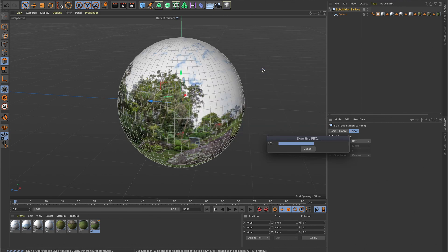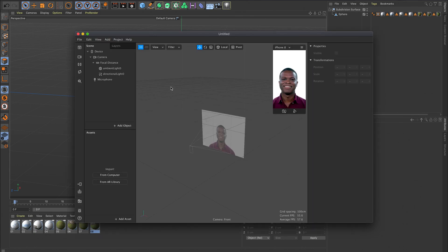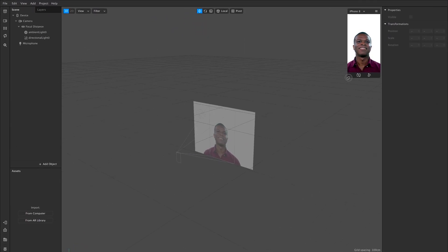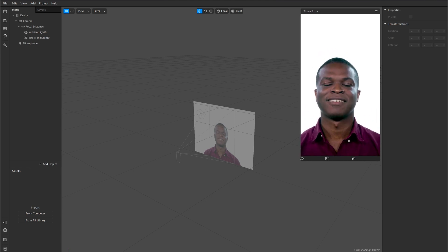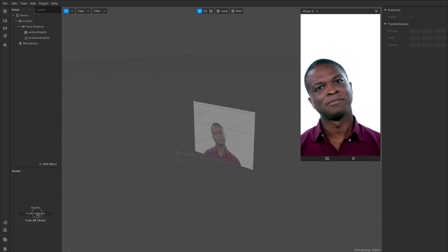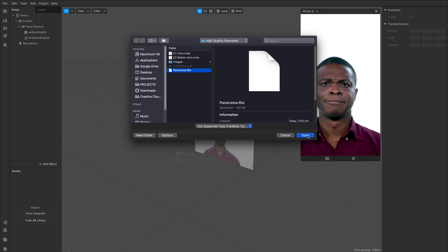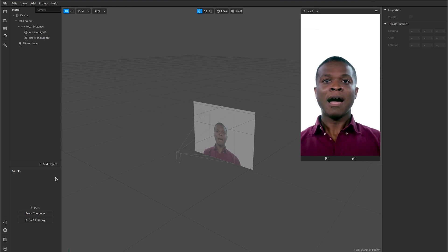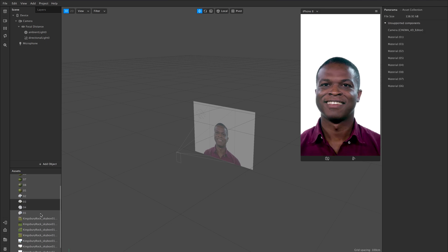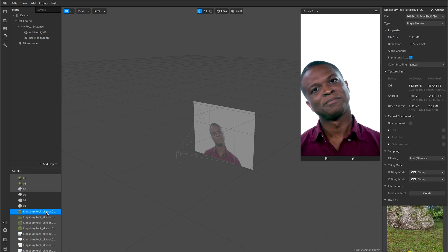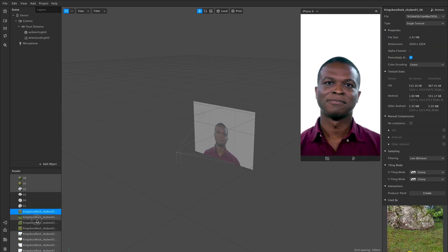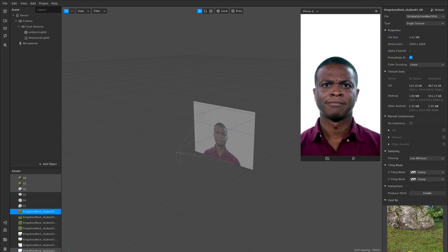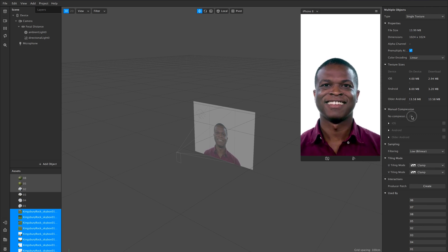Over into Spark now, and I'm going to set up two different projects just to show you two different ways of using this. First will be just a segmentation background, so let's go blank project. Come down here, import from computer, and my panorama. Because my textures were in the same folder, they have all come in nicely as well. First thing I'm going to do to stop everything from slowing down, is I'm just going to select all of my textures.